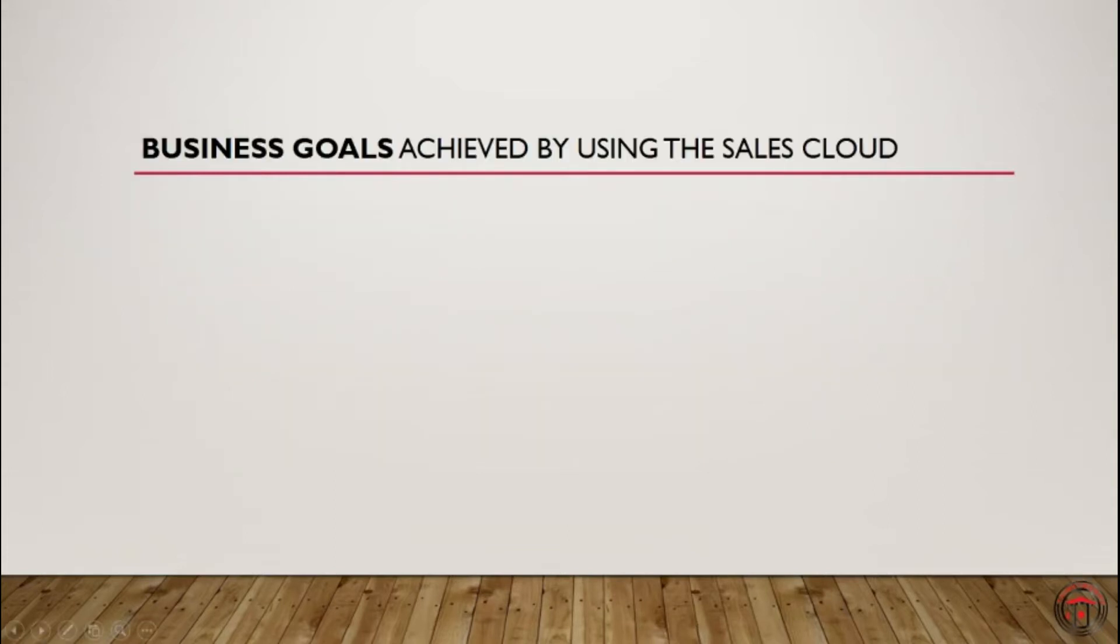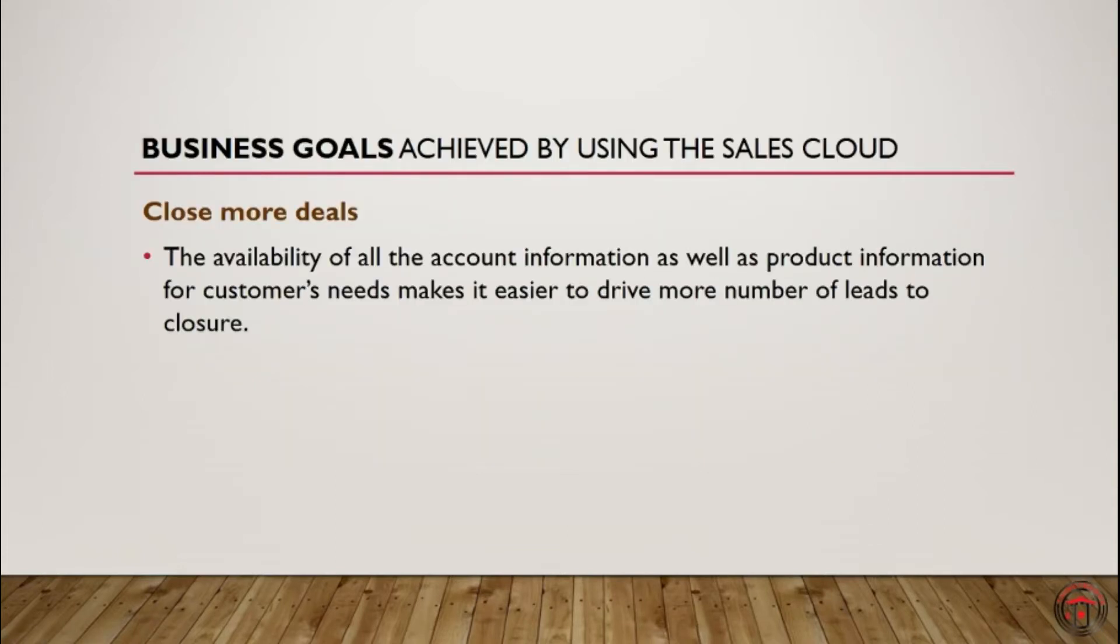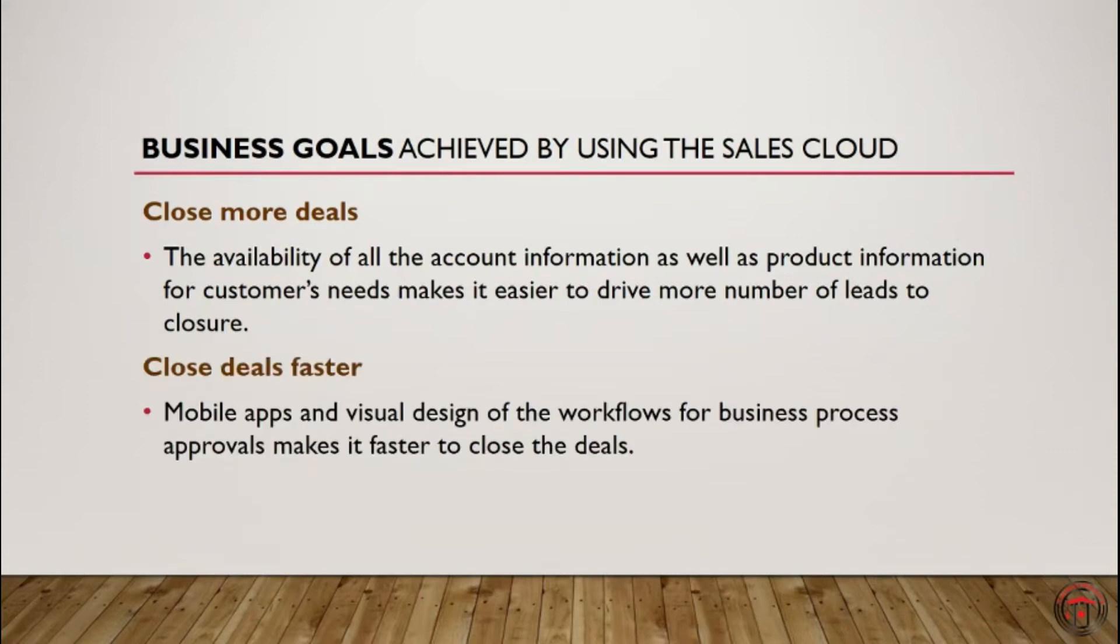Now let's look at the business goals that can be achieved using Sales Cloud. First one, close more deals. Salesforce provides us with all the account information as well as the product information of the customer, which make it easier to drive more number of leads to closure.